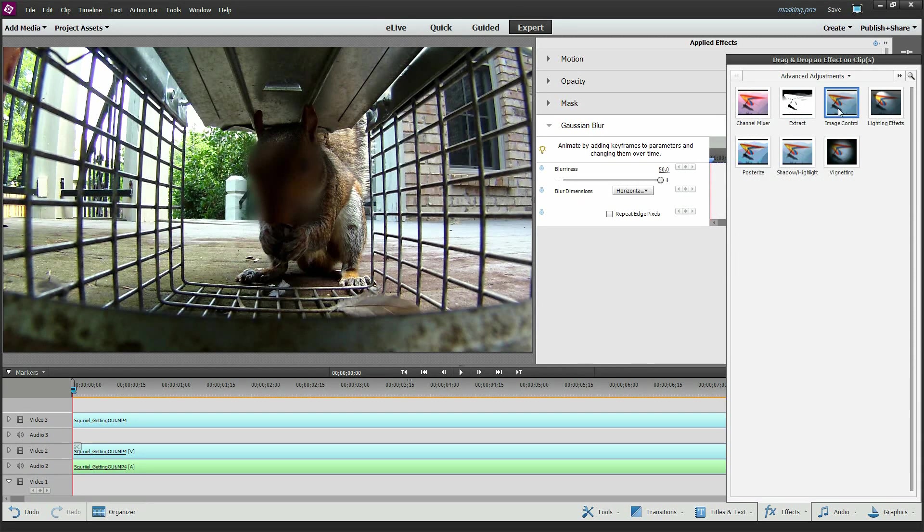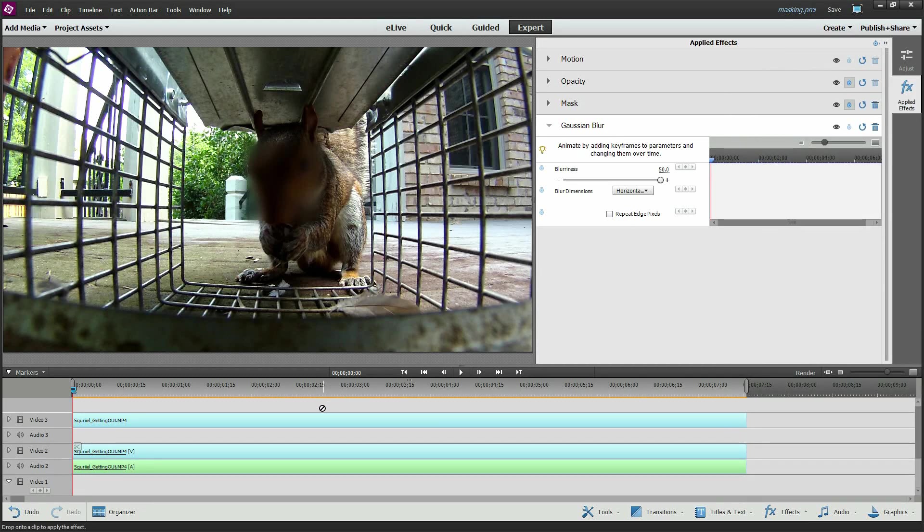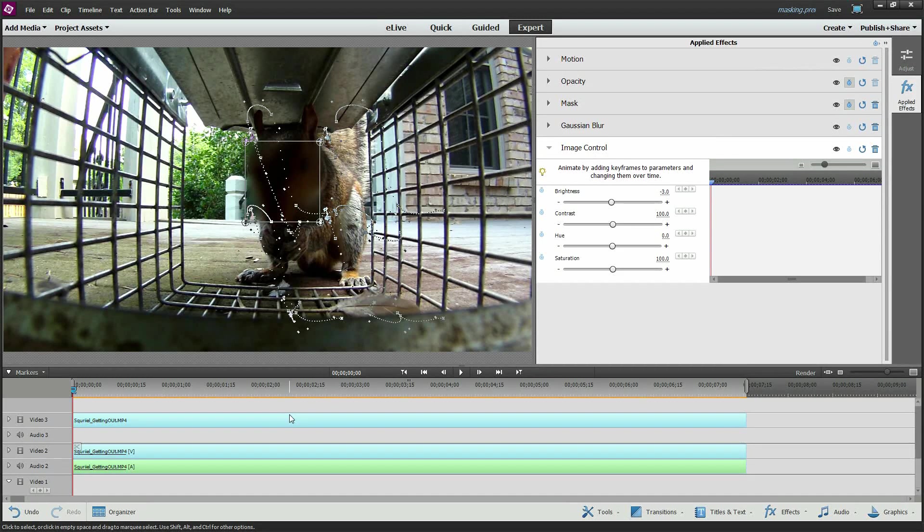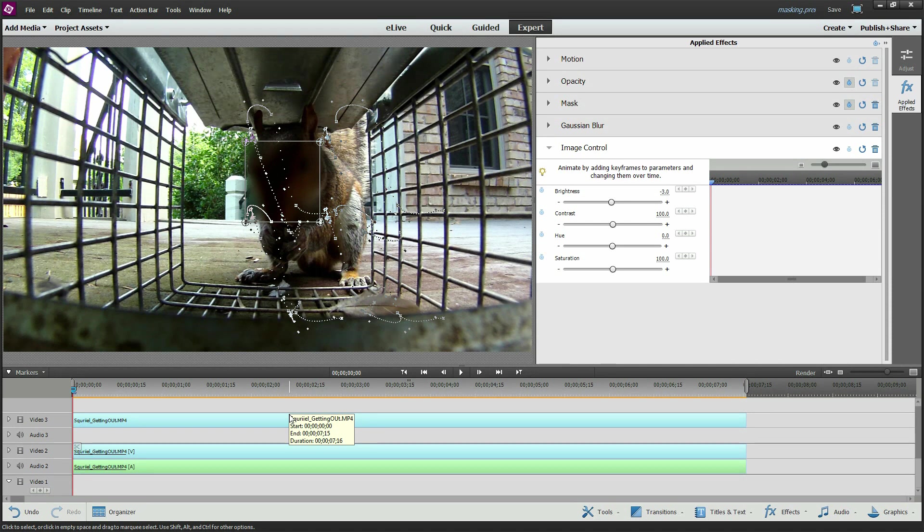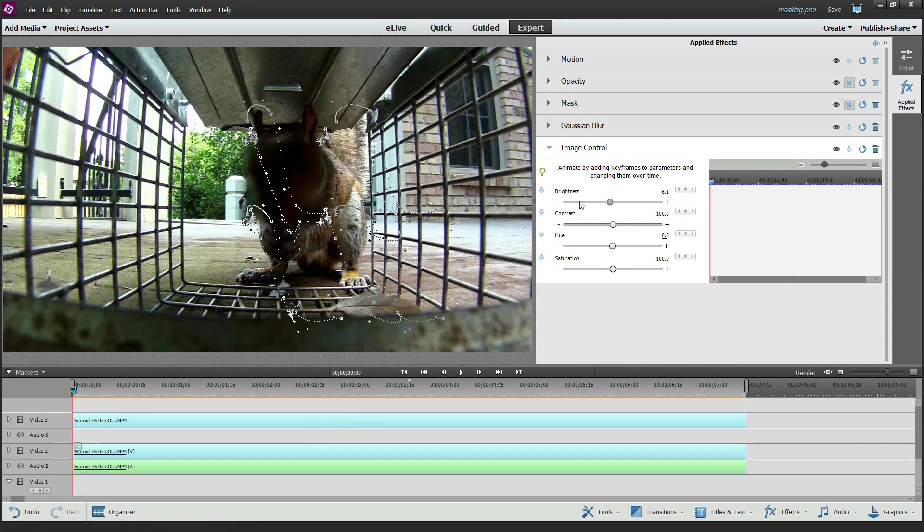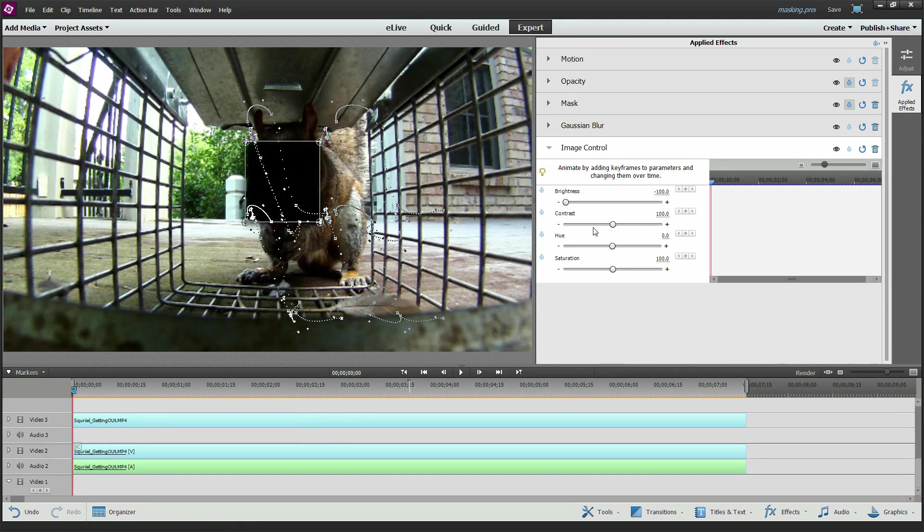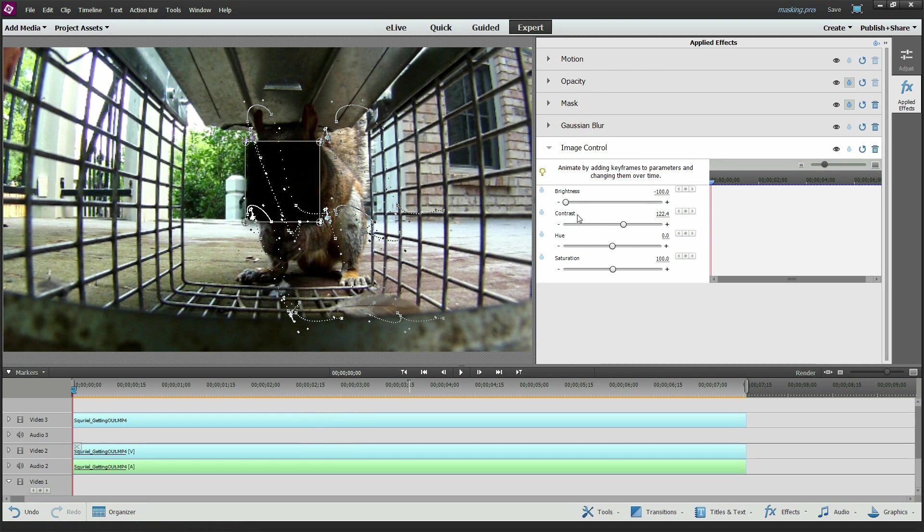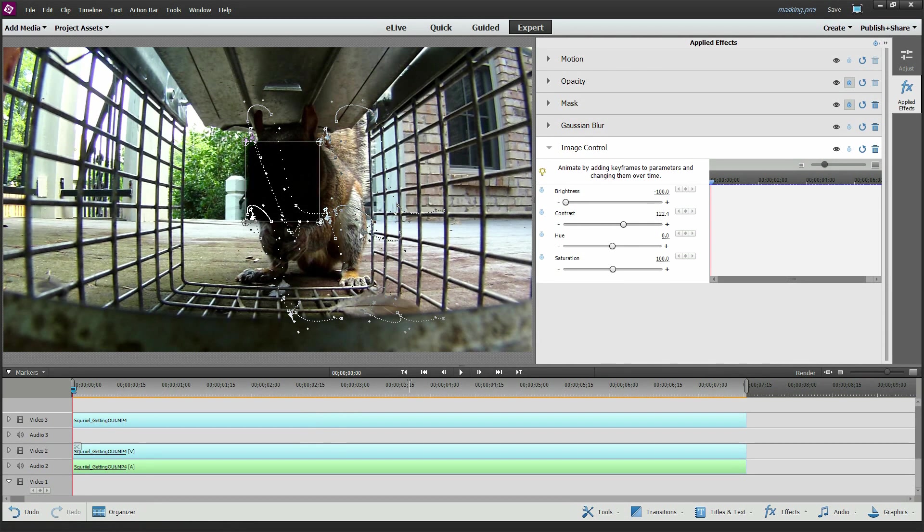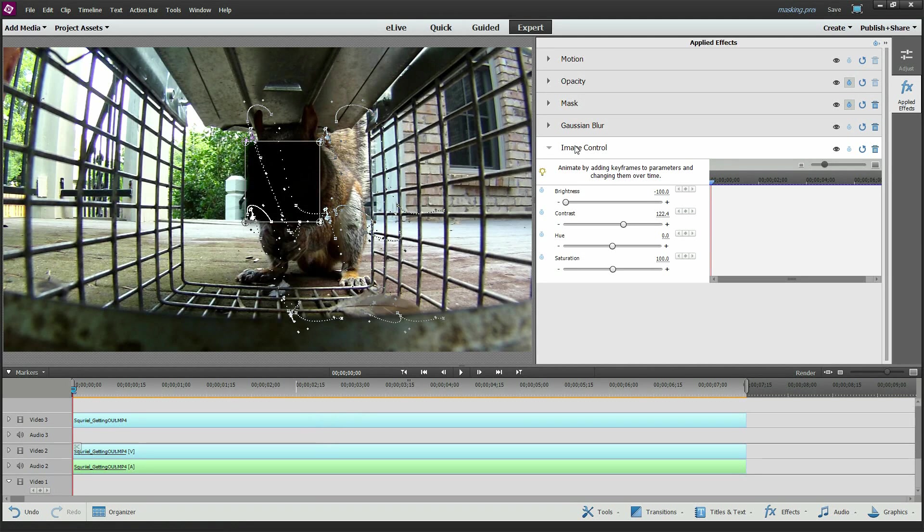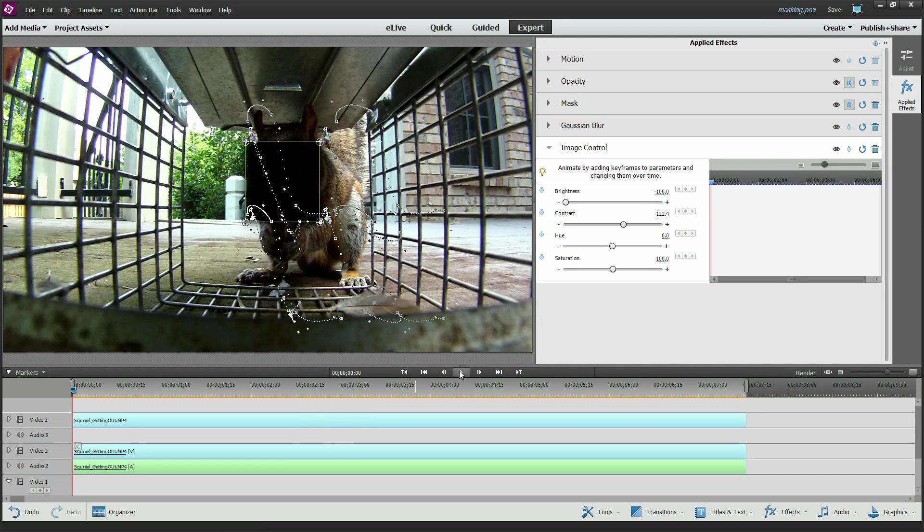Image control. Then let's grab image control, drag it on that same mask effect that we added. And we're going to crank maybe the brightness all the way down. Maybe the contrast. It doesn't really matter at this point because the brightness is all the way down.